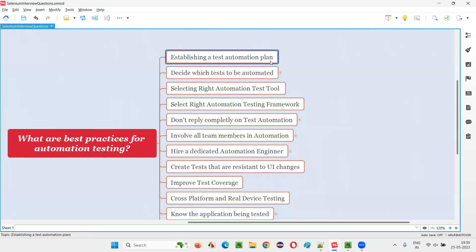First one: establishing a test automation plan. Before you start automating the tests, you have to plan your automation well. You have to decide which tests need to be automated, which tools need to be used, what strategy to follow, and which framework to choose. It's better to create a test plan containing all things like strategy, tools, resources, and challenges before the automation testing tasks start. By doing this, you will get full clarity on how things will go; otherwise, you'll face a lot of challenges.